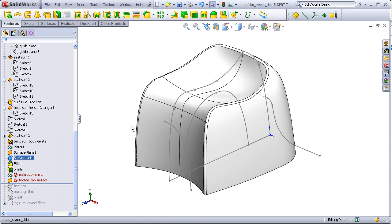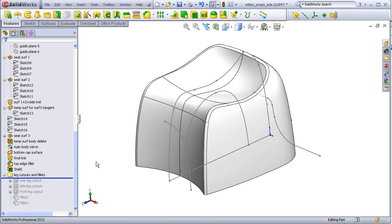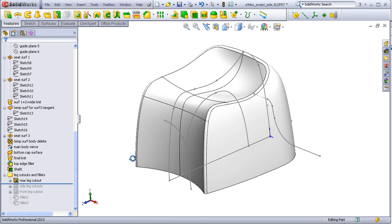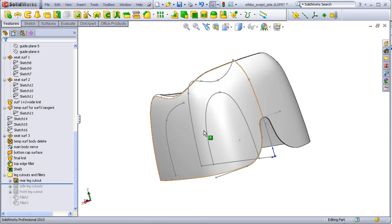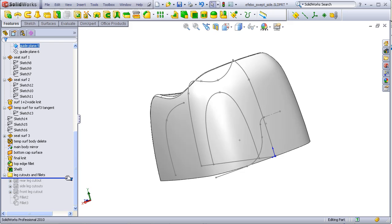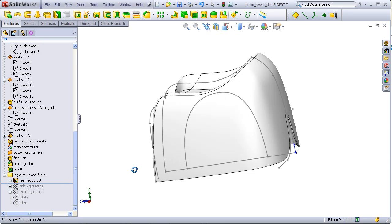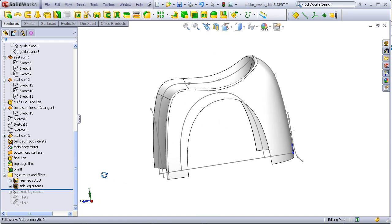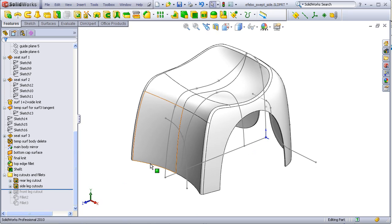These are simple steps, so I'll just roll forward the feature tree to show what each step looks like. Here's the rear cutout added. The side leg cutouts. This is a two-directional cut. Finally, the front leg.